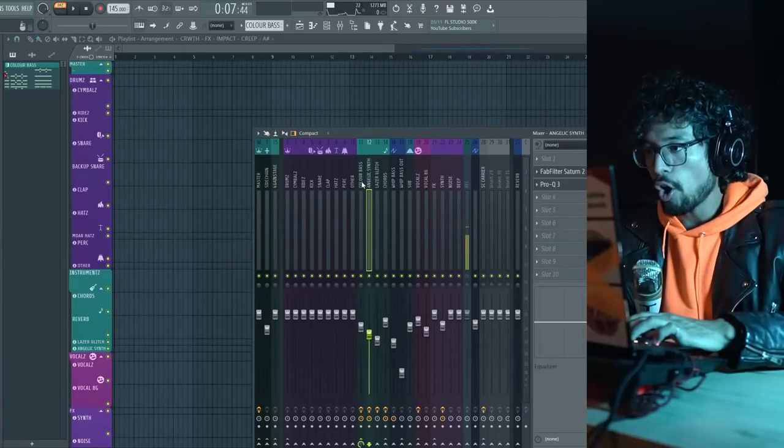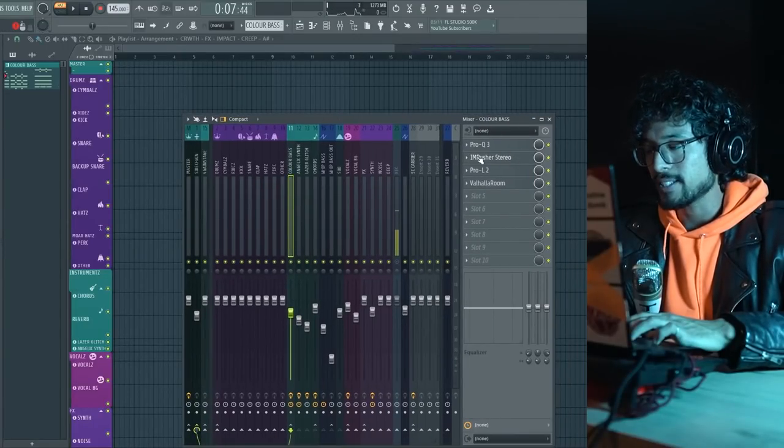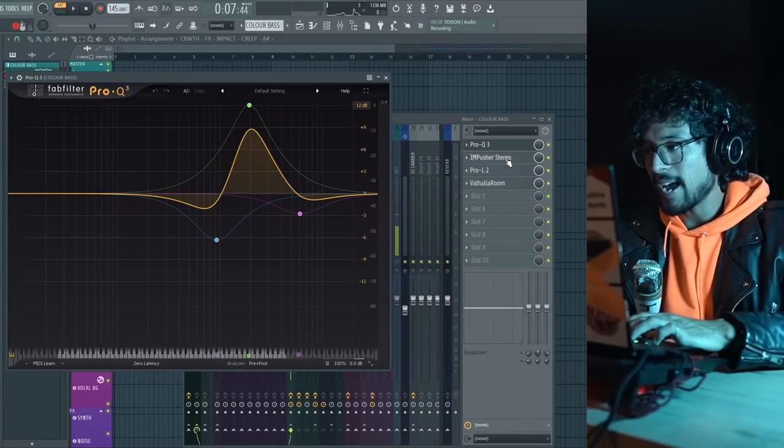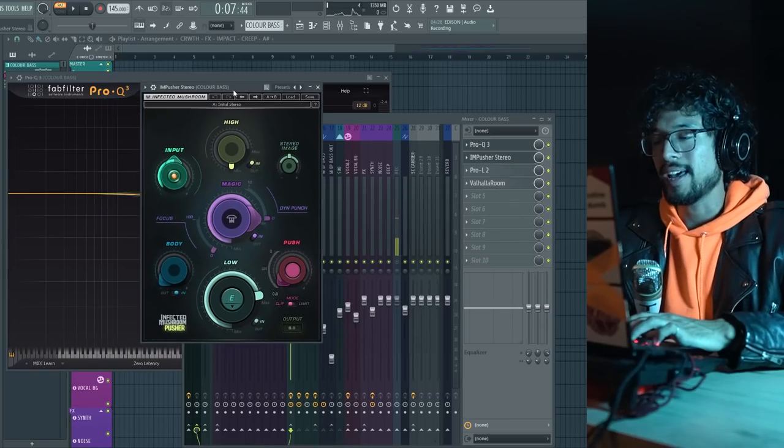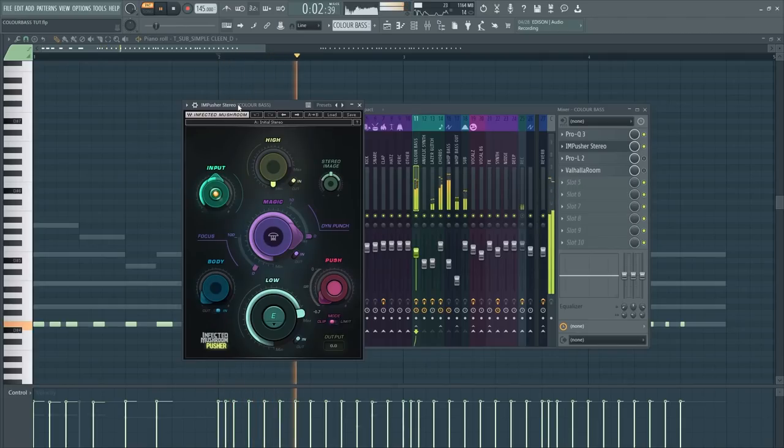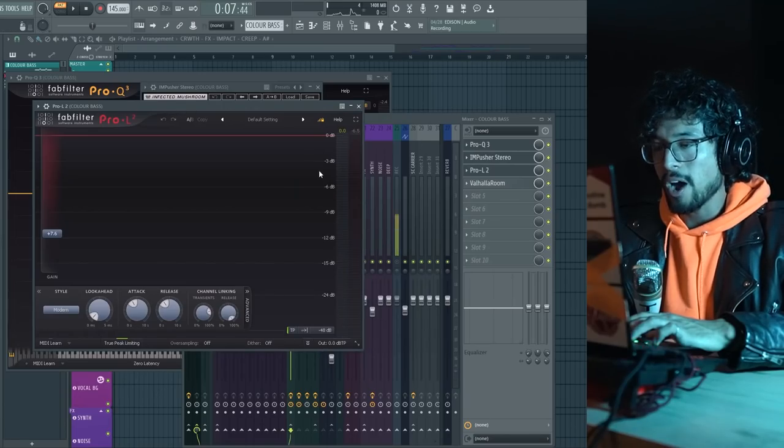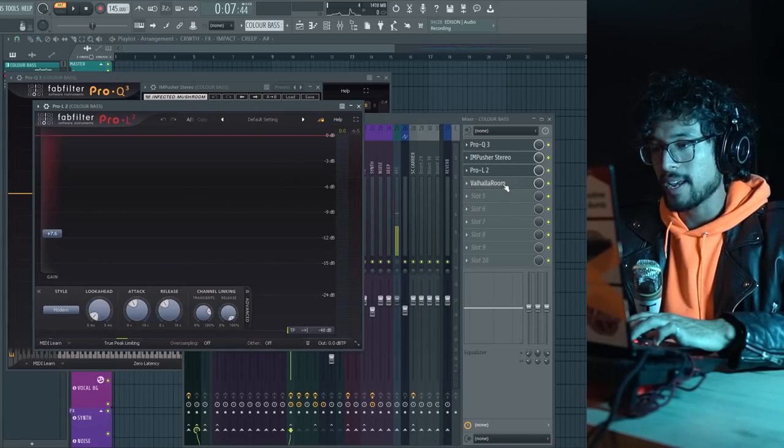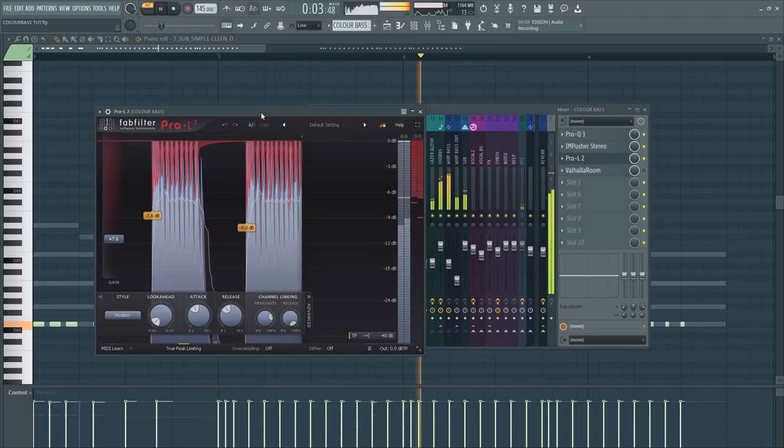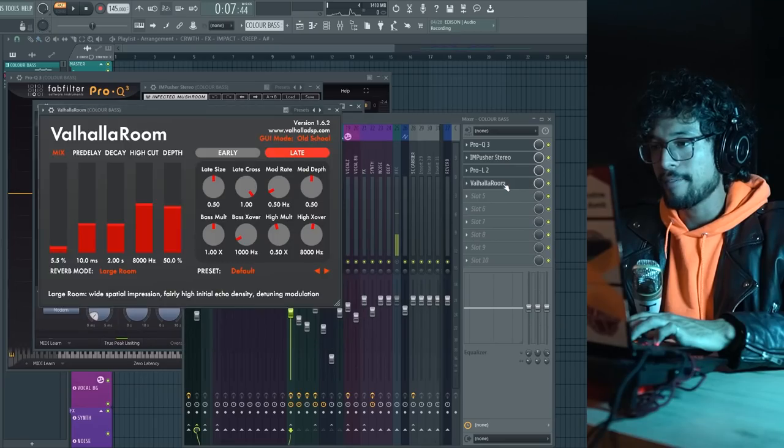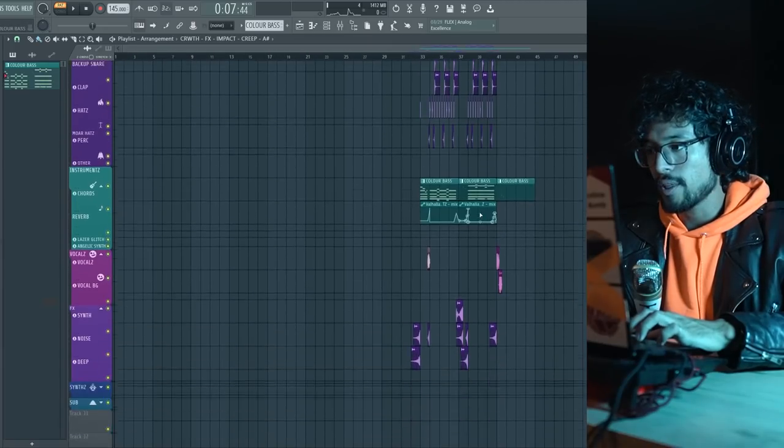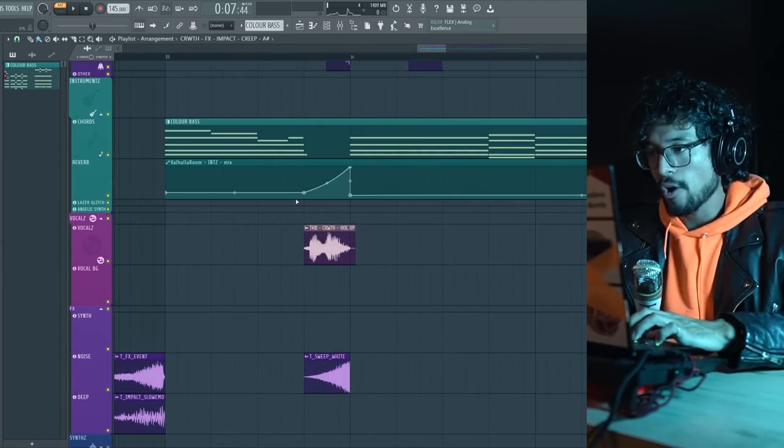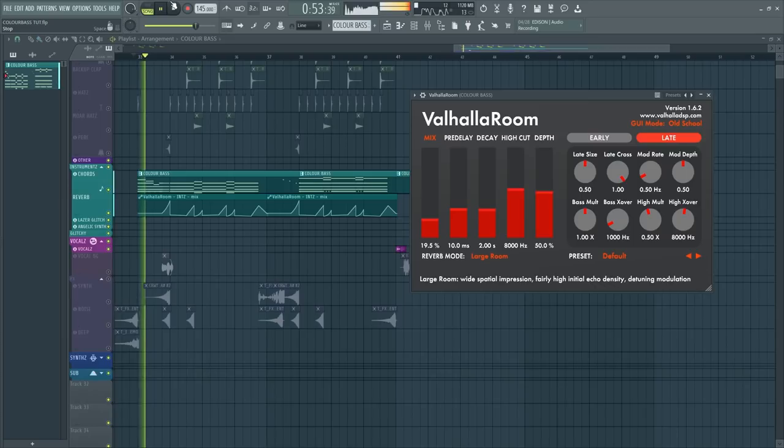I channel all that to this channel called Color Base. Where I did some crazy EQ like that. I am pusher to like beef it up. I mean, this shit really beefs it up. And then a Pro-L just like gnarly. Like really making it fat. And then a Valhalla Room. Which I am automating the mix on the drop here. So it's like very low, and then it goes up, and then slightly lower.